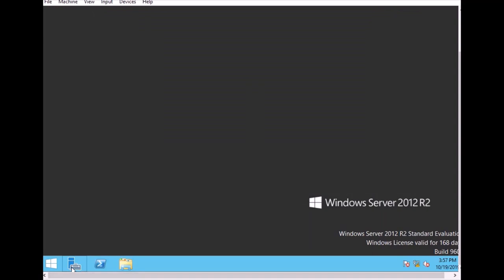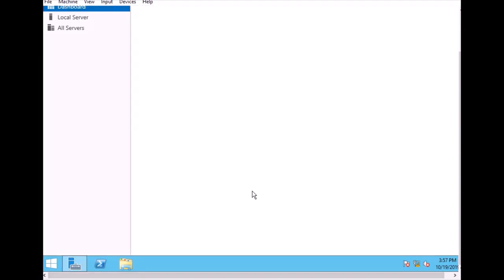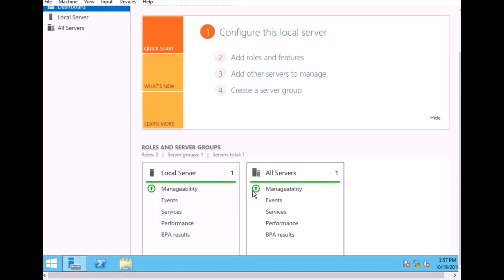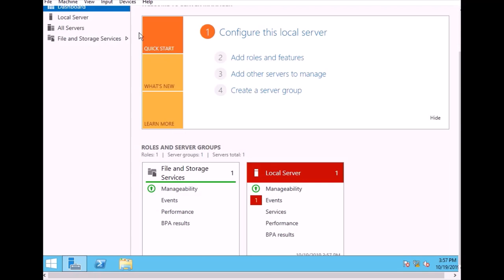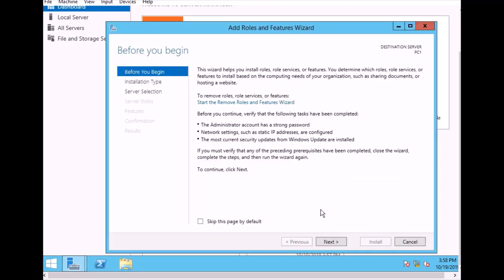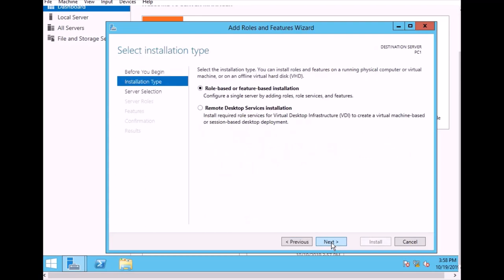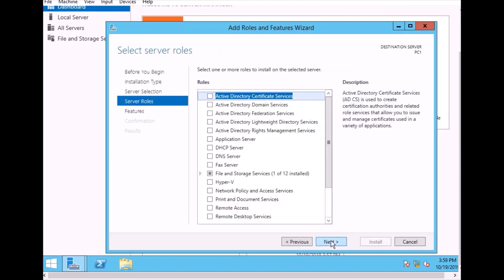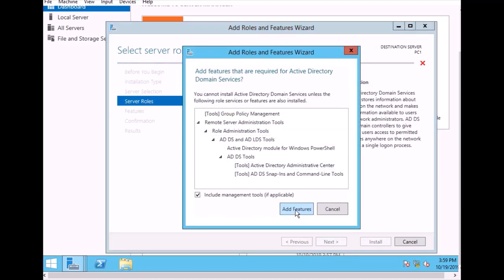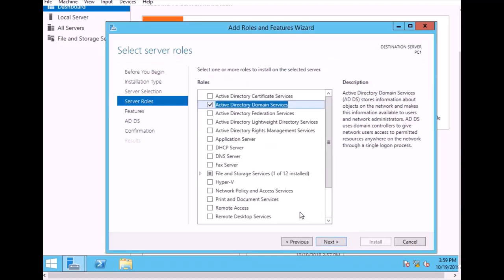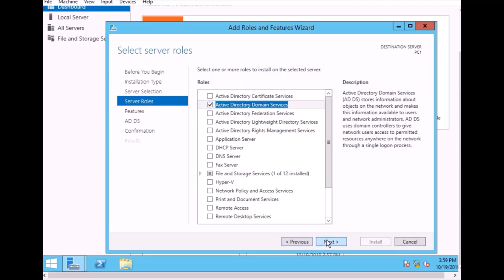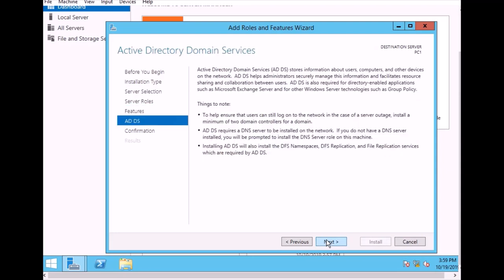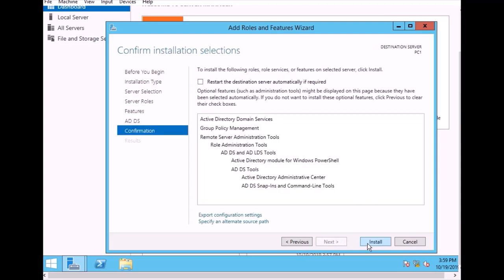After closing this, open the server manager again. Then we start to add roles and features. Click here to configure roles and features. Click next. It asks for the server pool. It's 192.168.2.100, that's the server. Click on that and add Active Directory Domain Services. Click here to add features. Click next, see Group Policy Management, then next and install.